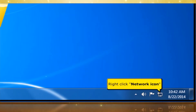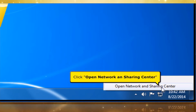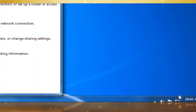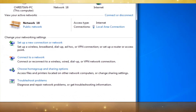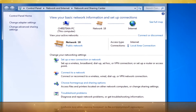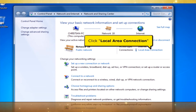Right-click the Network Icon, then click Open Network and Sharing Center. Click Local Area Connection.